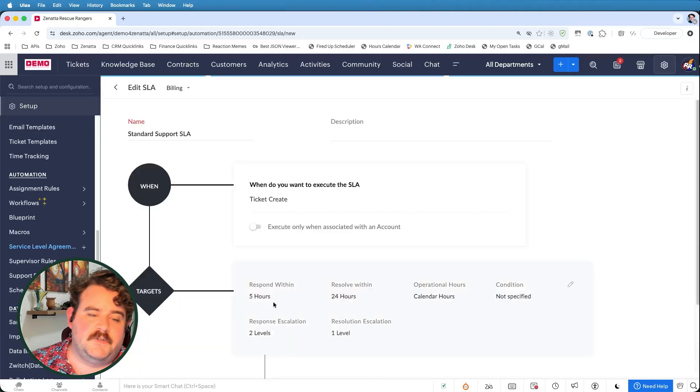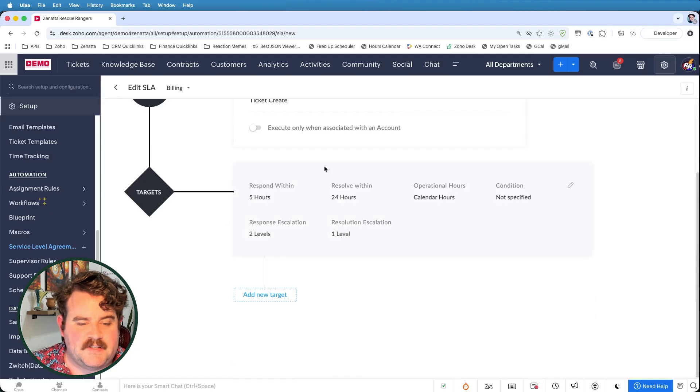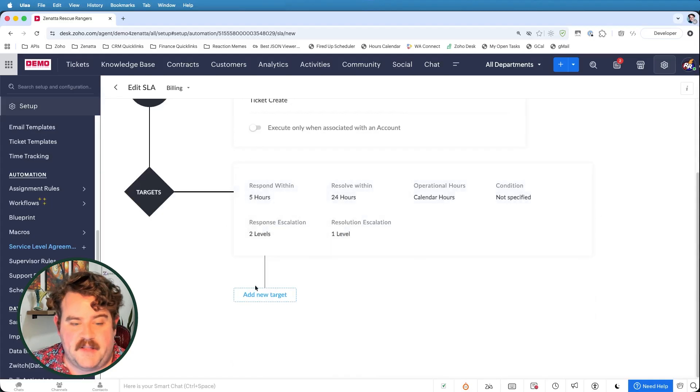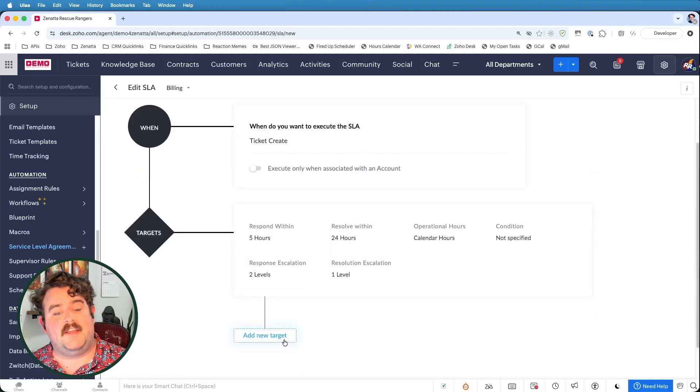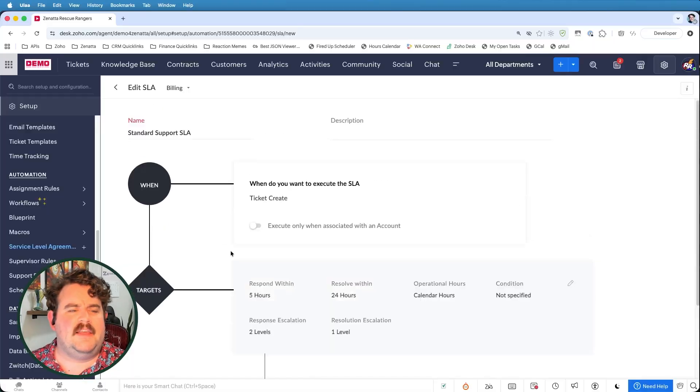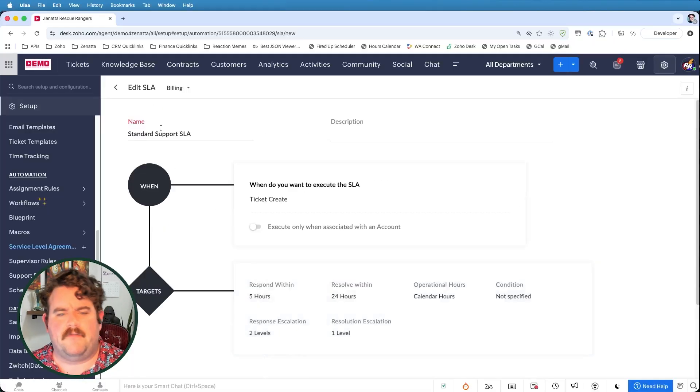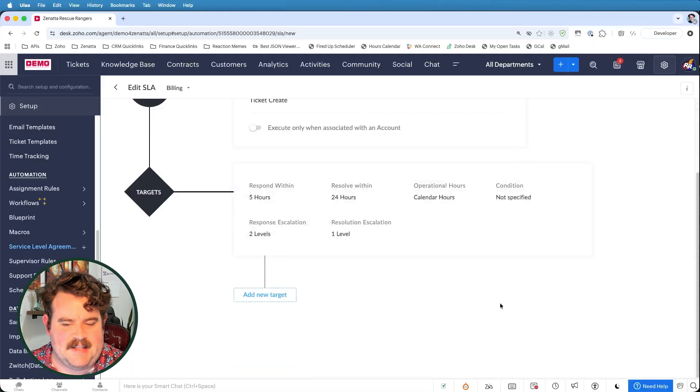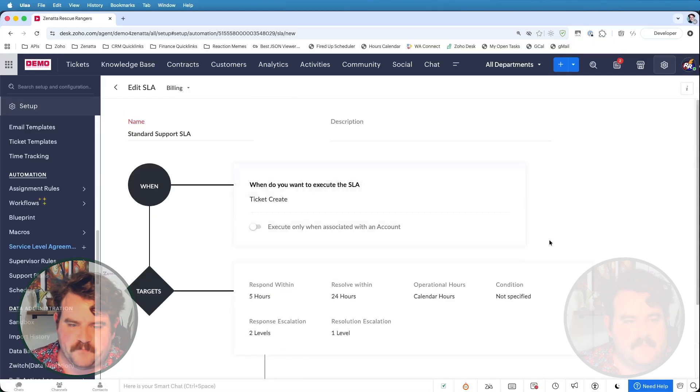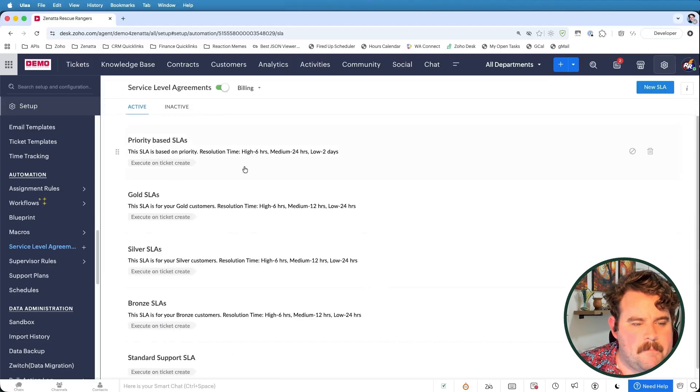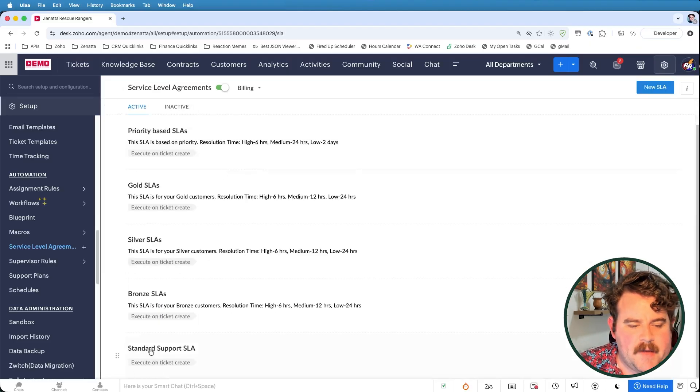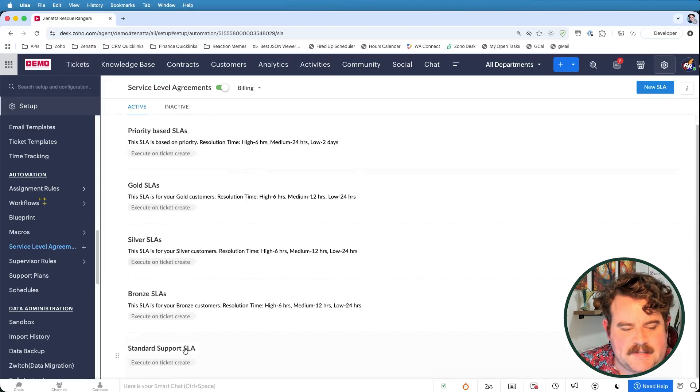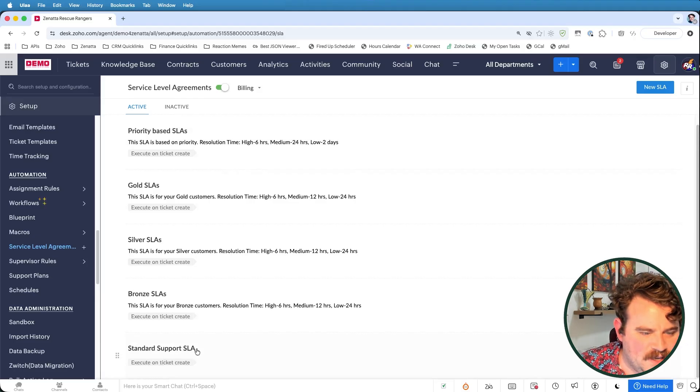Moving along. So once we have that set up, you can now see here's all my target information that I specified. So I could choose to add additional targets if I wanted to break this down by tickets of a certain category, maybe tickets with a certain word in the subject line or the description. But we'll go ahead and leave this alone for now for our standard support SLA. Alright. So I'll just go ahead and click on back. And here I now have my standard support SLA right executed on ticket create.